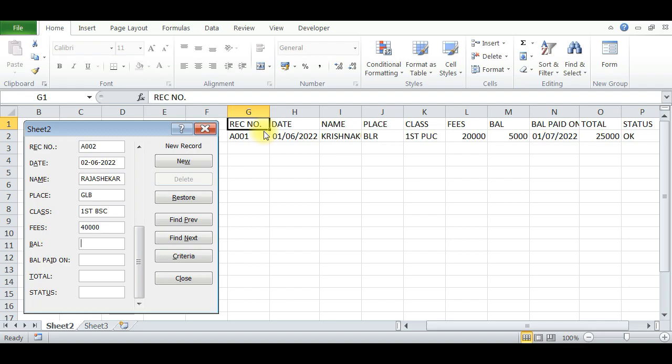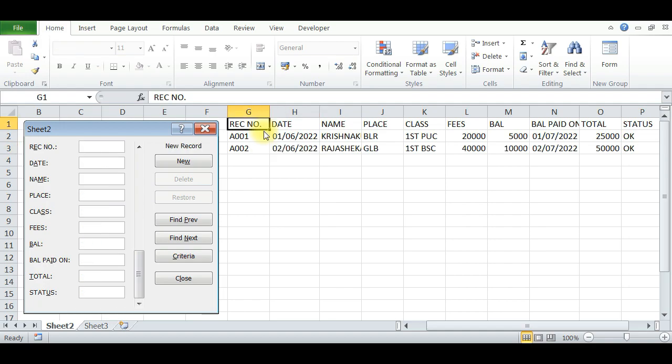Balance is 10,000. Balance paid on 02/07/22, Total amount: 50,000, status is OK, press Enter. Again you can enter 003, date 06/06/2022.